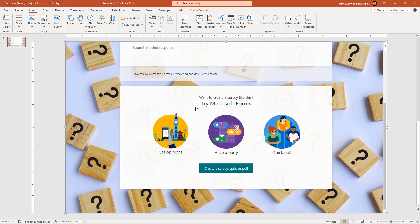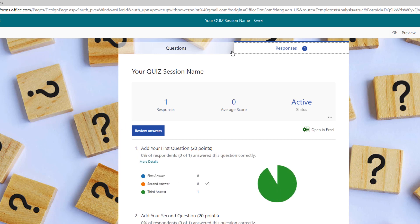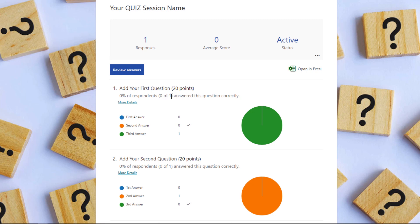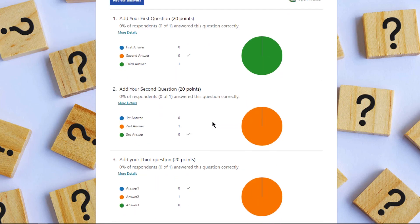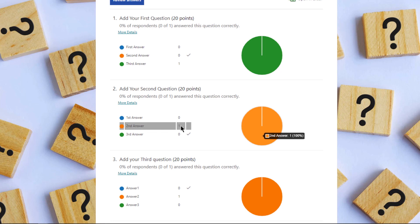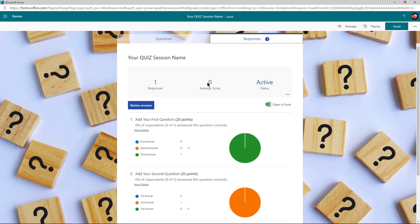Once done, you can go to the Responses section in Microsoft Forms and you can see one response has been recorded with zero average score — meaning all my answers were wrong. For the first question, the correct answer is the second option but my response was for the third. For the second question, the correct answer is the third option but my response was for the second. Similar logic holds for the third question as well, and that is the reason the average score is zero — only one response and it was answered incorrectly.